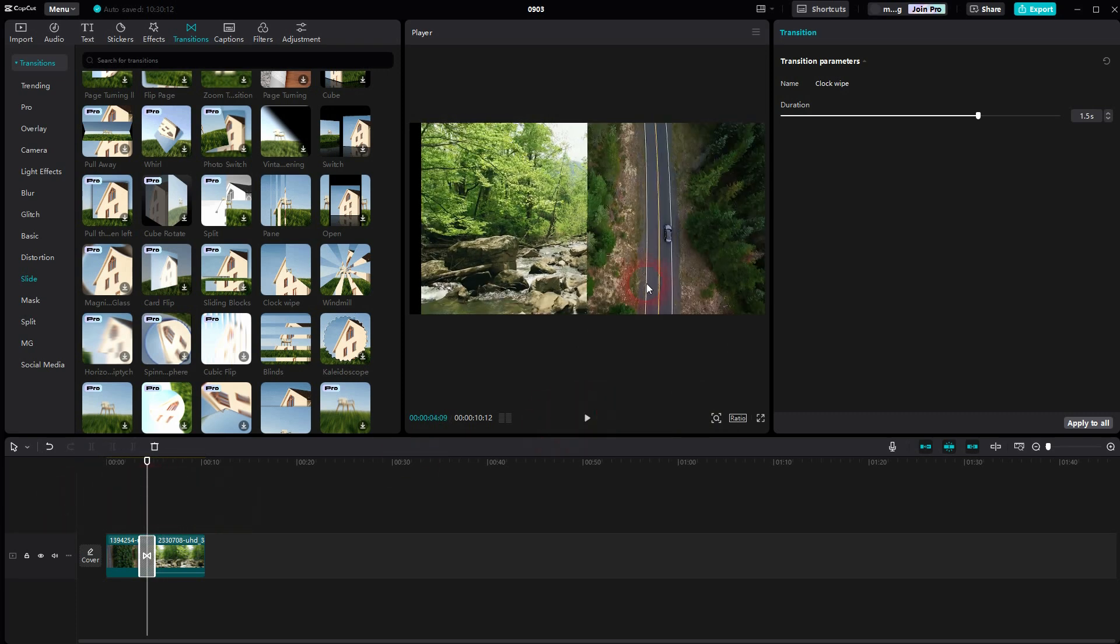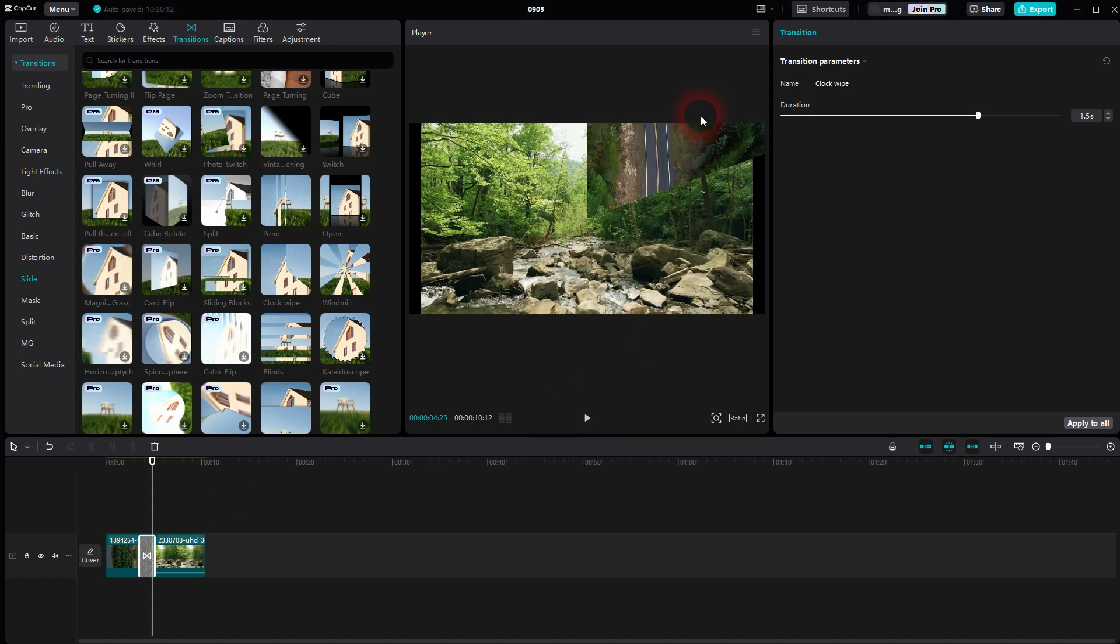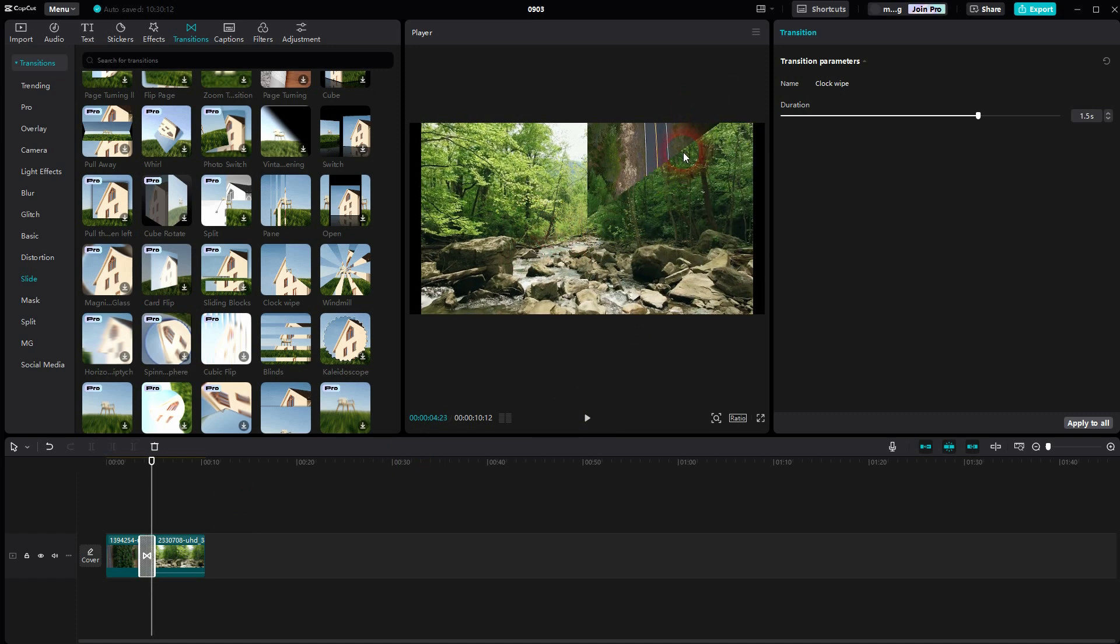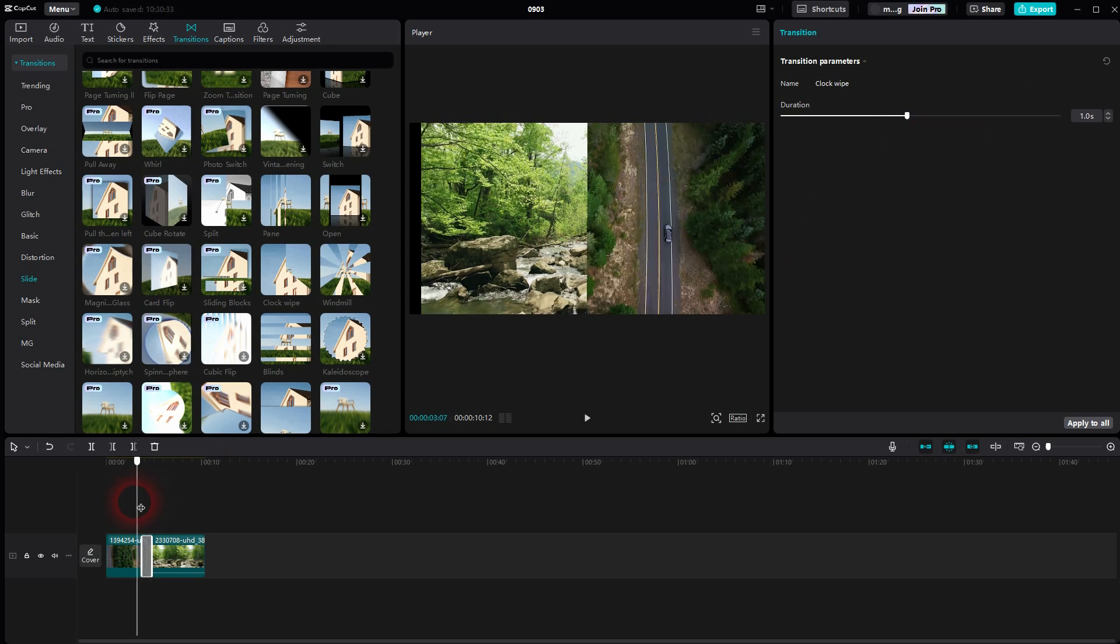And that happens automatically when you use this transition, but the viewer doesn't really see it when you are at around one second or lower. But when you have it too slow it becomes obvious, so you may want to avoid that.